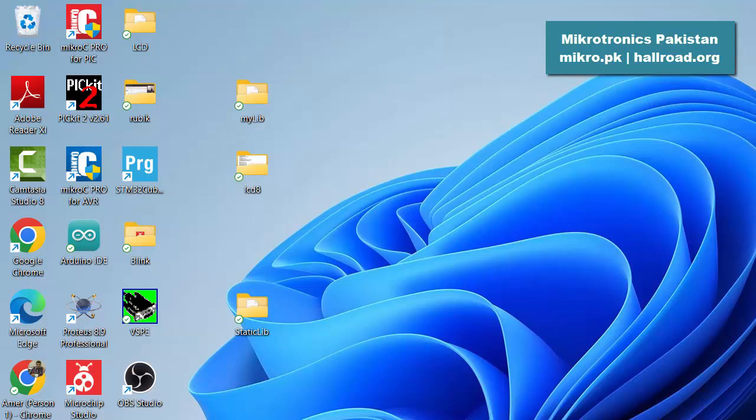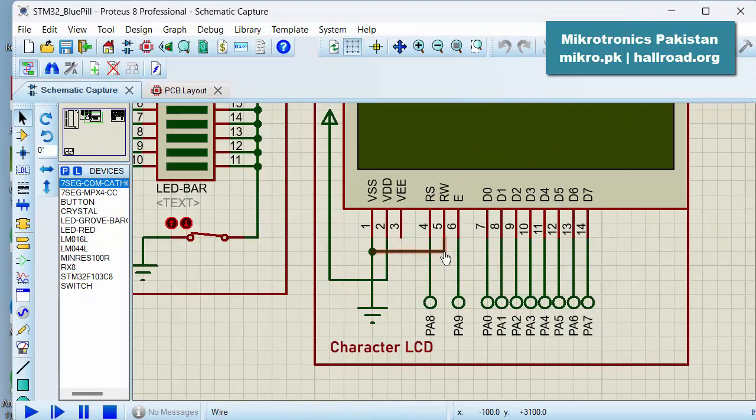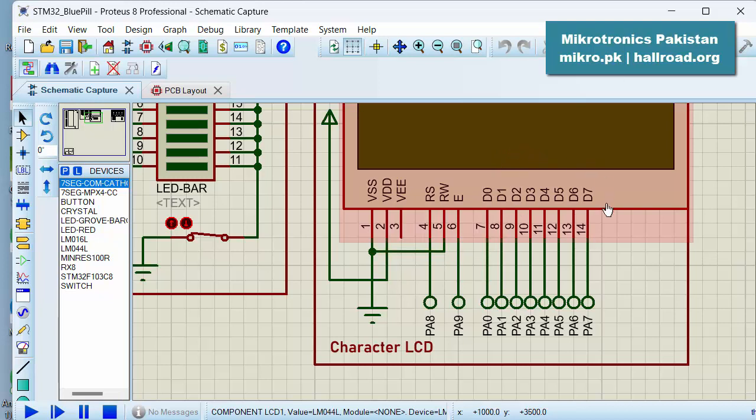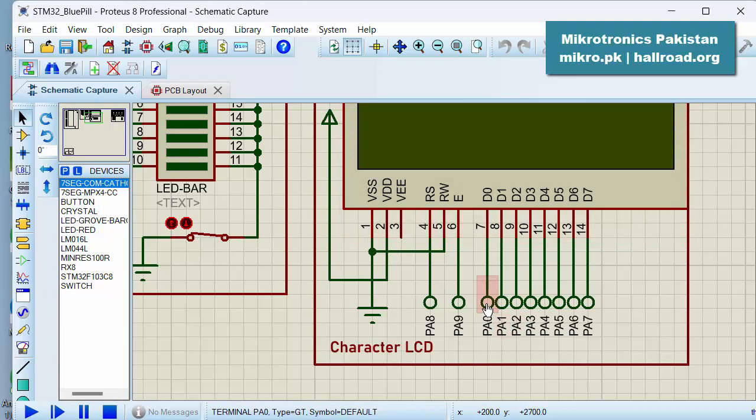So today we will port the same library in which most of the work has been done, and we will convert this library into a 4-bit mode library which is more practical and more usable in your projects. So in 8-bit mode, if you look at this LCD, it uses only the higher 4 bits: bit 4, 5, 6, and 7.